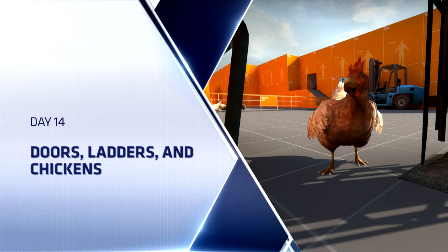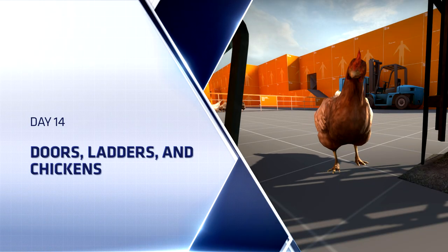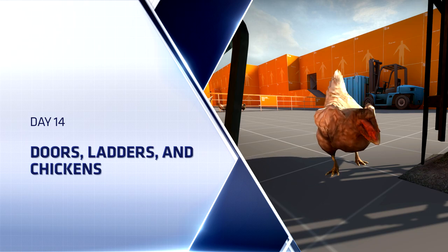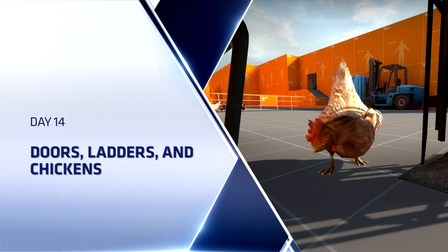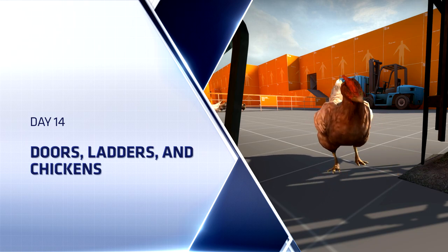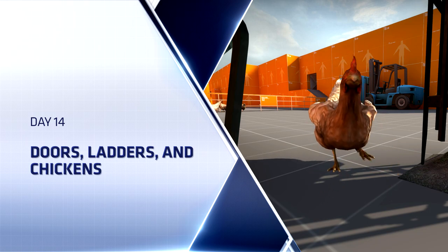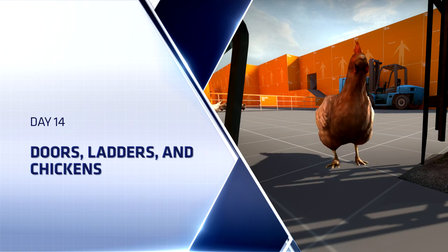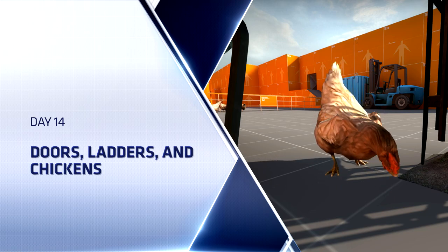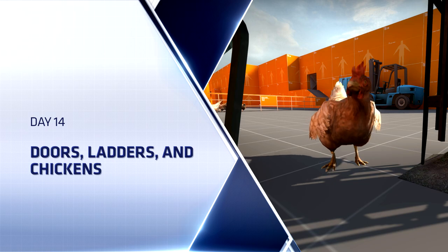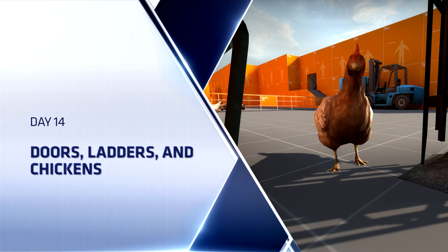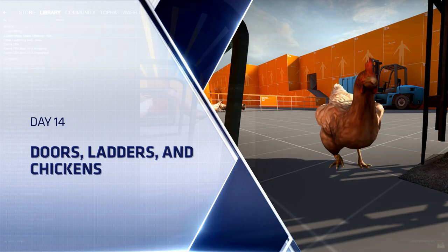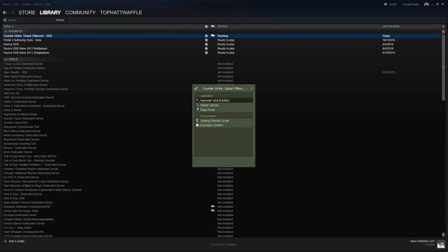Hello everyone, Top Hat Waffle here once again to continue working on our Counter-Strike Global Offensive competitive level. Today we'll be adding squeaky doors into our level along with a few other door types. We'll add ladders as well into the vent specifically on Metro, and then we'll populate our level with some chickens, the most important part of the game. To start out, we need to load the authoring tools to get Hammer started, so under the Tools section, under Steam, load up CSGO SDK, followed by Hammer World Editor.